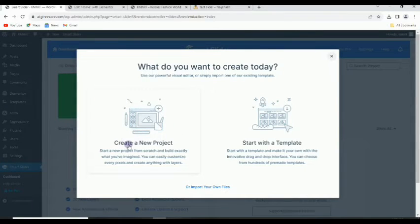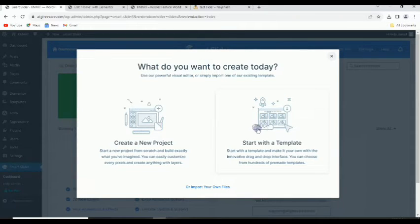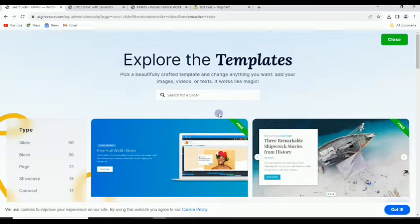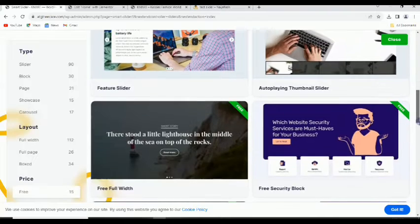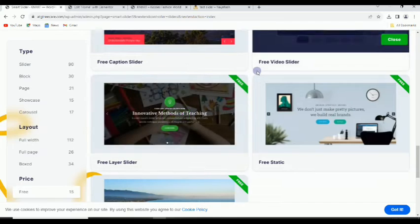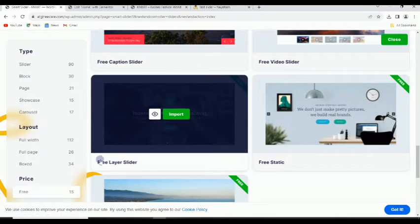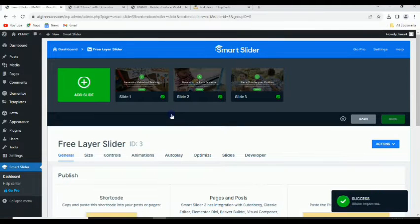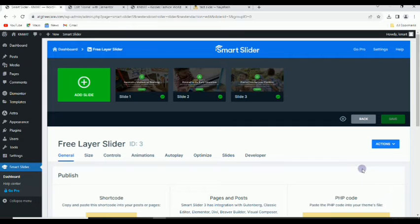We can create a new project starting from scratch, but for this tutorial to speed things up and get the exact result we want, we're going to use a template. Click on 'Start with a Template'. You'll see a whole lot of templates that can be imported. Scroll down to the one we'll be using — it's called 'Free Layer Slider' — and click on 'Import'. Once it's imported, it says it was successful.